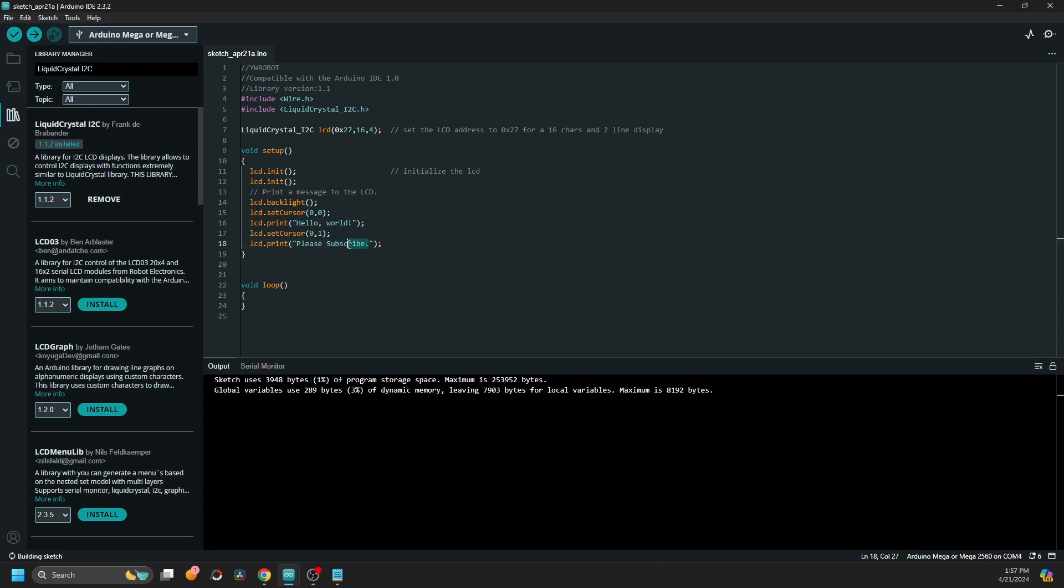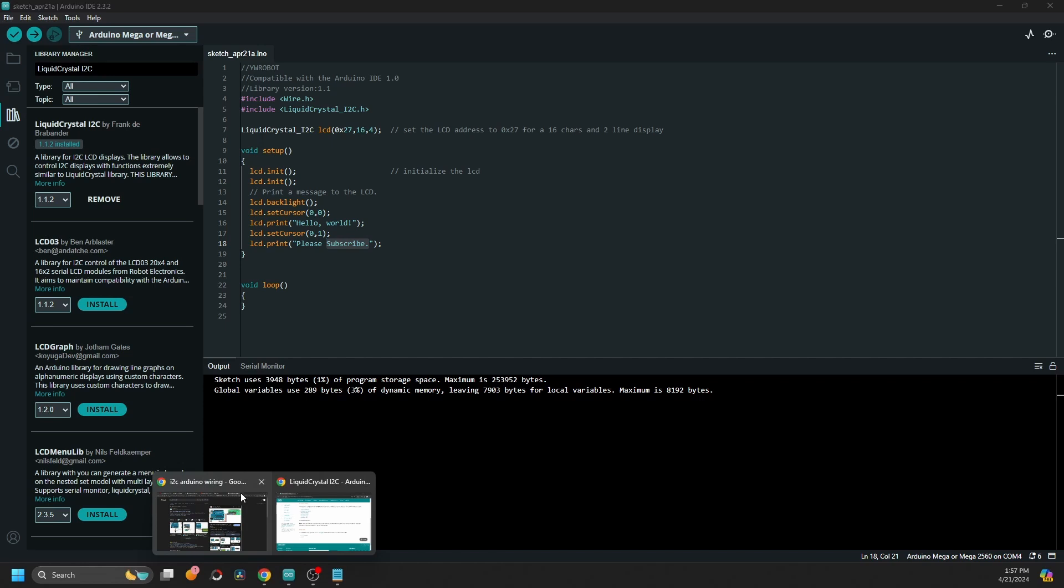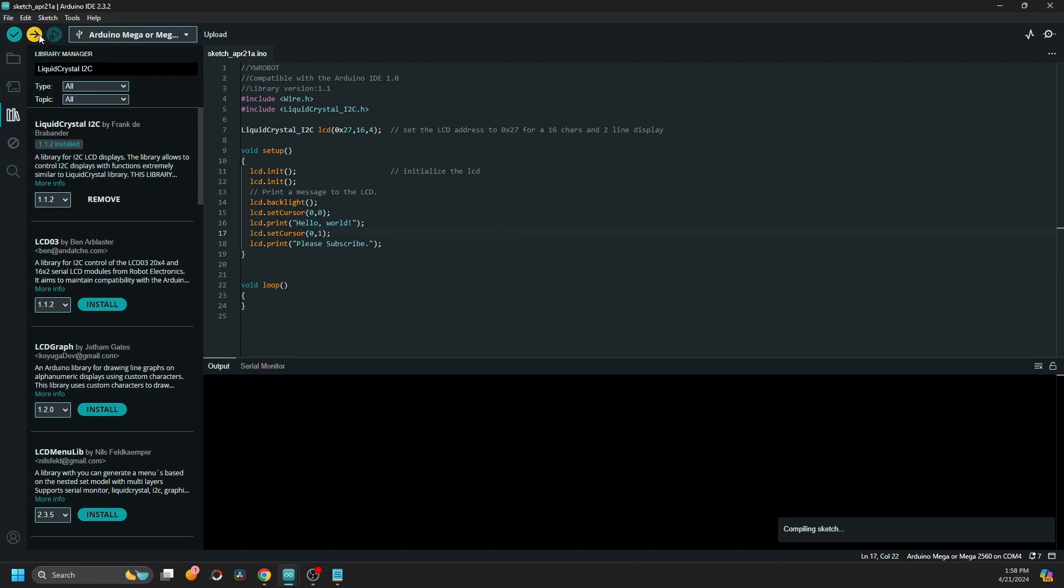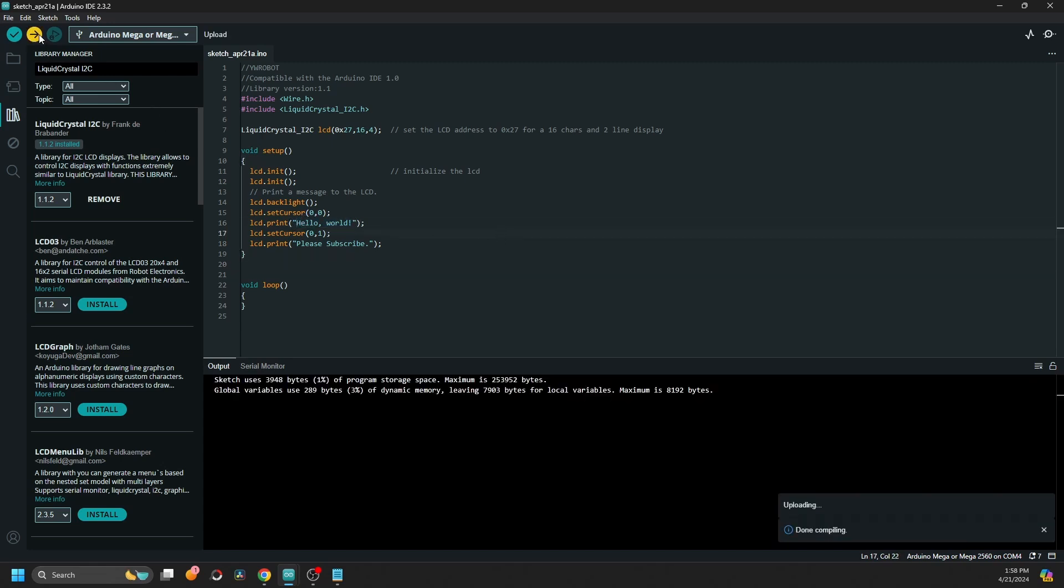As you might see, in the first row, first position, I want to see a Hello World. And in the second row, I would like you to subscribe to my channel because you can help the algorithm promote this video and be useful for other people as well.